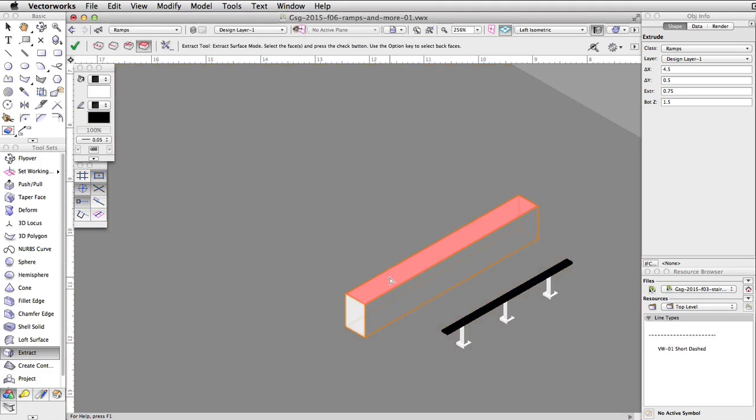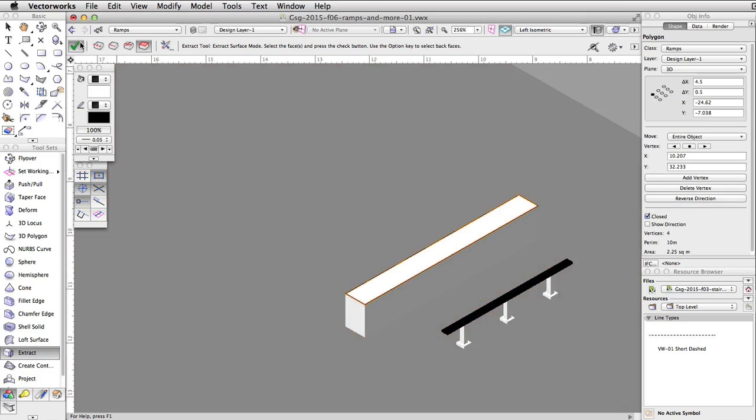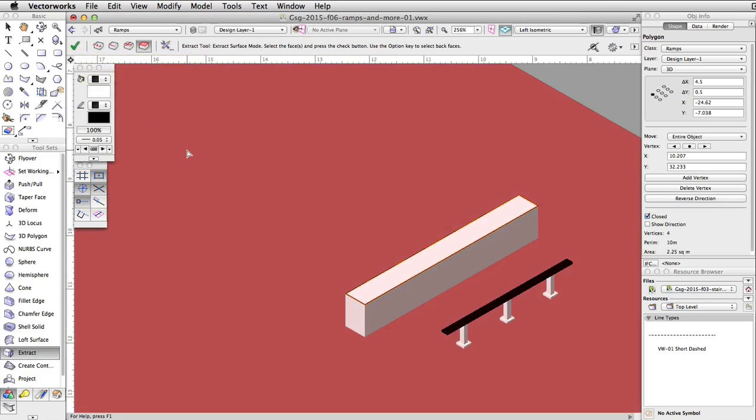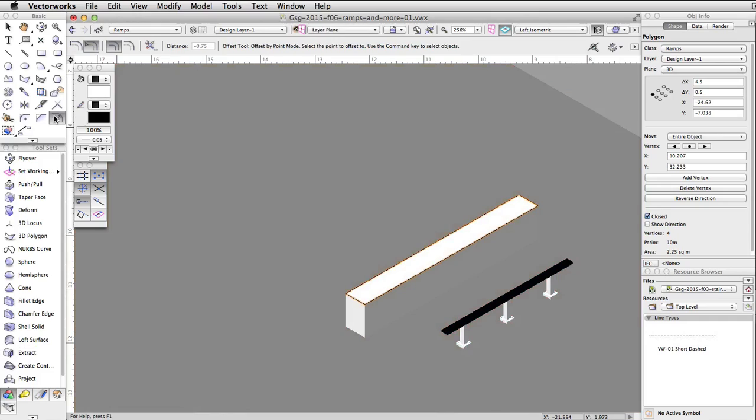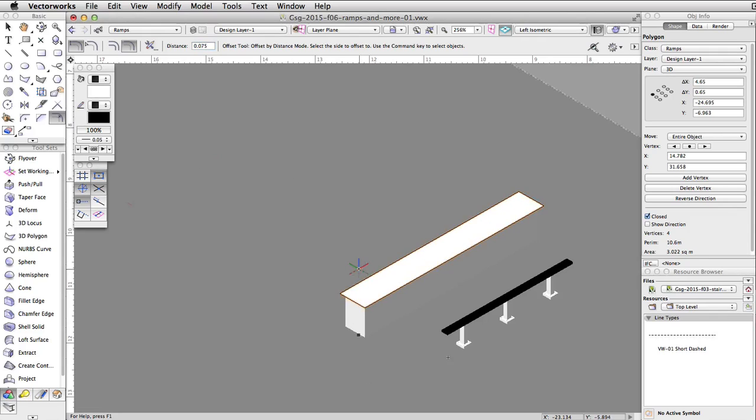Move the cursor over the top of the base. When it highlights in red, click once to select the surface. Click the green checkmark button to extract the polygon from the surface. Now, activate the Offset tool, enable the Offset by Distance and Offset Original Object modes, and set the distance to 0.075. Click outside of the extruded polygon to offset it.